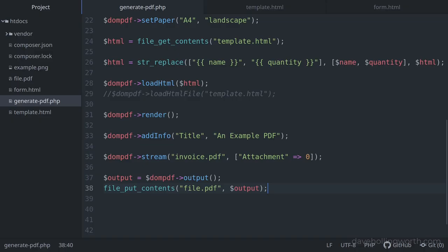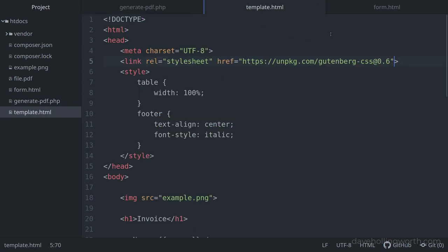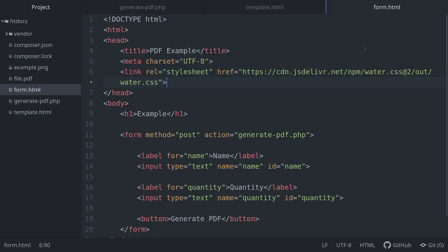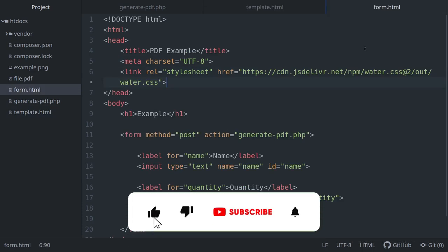There's a link to all the code shown in this video in the description, along with links to sites shown and relevant documentation. Please don't forget to like, comment and subscribe, and as always, thank you for watching.